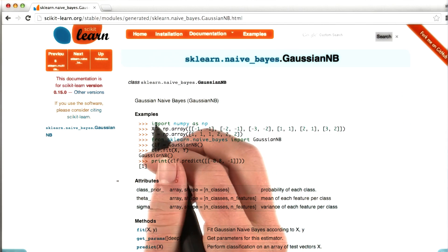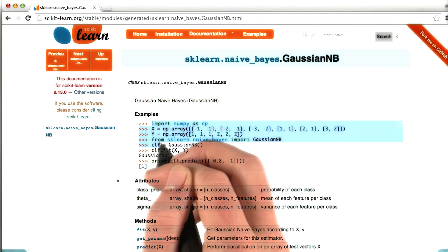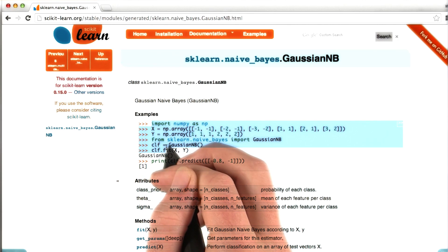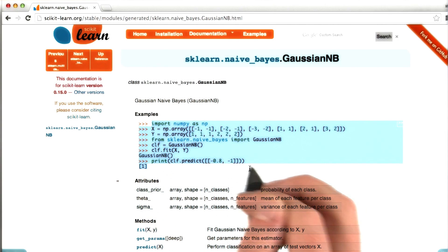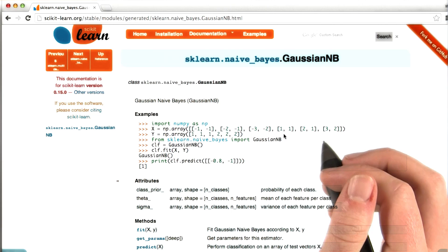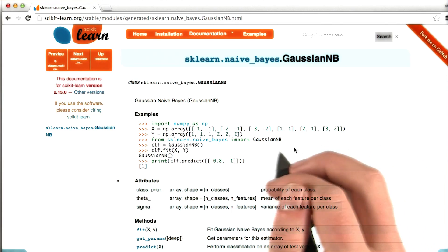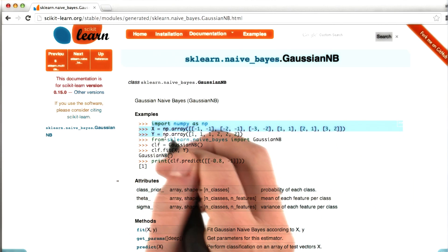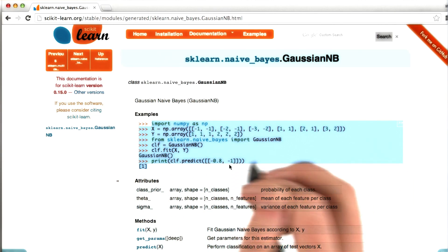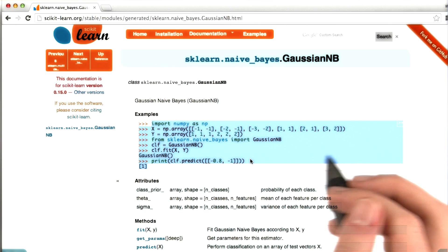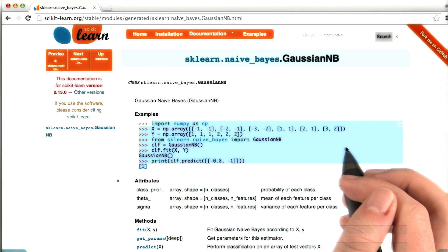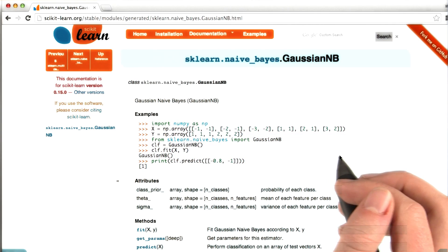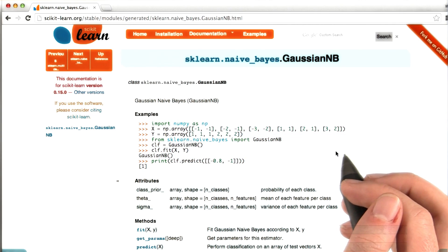So the first thing that I see right here, actually this is one of the things I love about the sklearn documentation is it's full of examples. When I was actually developing the code for this class, this was one of the first things that I would always do is I would come find the example code and I would try to just run it in my Python interpreter to see if I could get it working. And almost invariably, it works right out of the box.